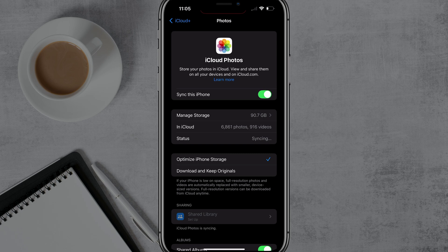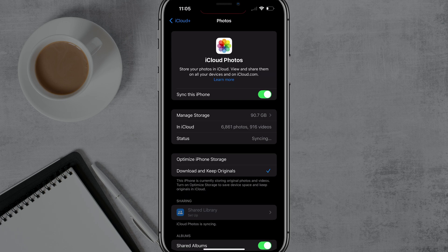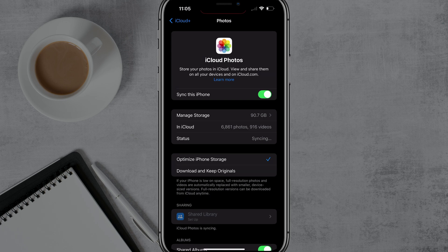Now under Photos here, you can do a few things. You can tap a button that says 'Download and Keep Originals.' Basically it's going to download everything from your iCloud onto the current iOS device you're on right now. Tap on 'Download and Keep Originals' and you can see there'll be a check mark there. Let it do its thing and it'll download everything and keep originals within iCloud.